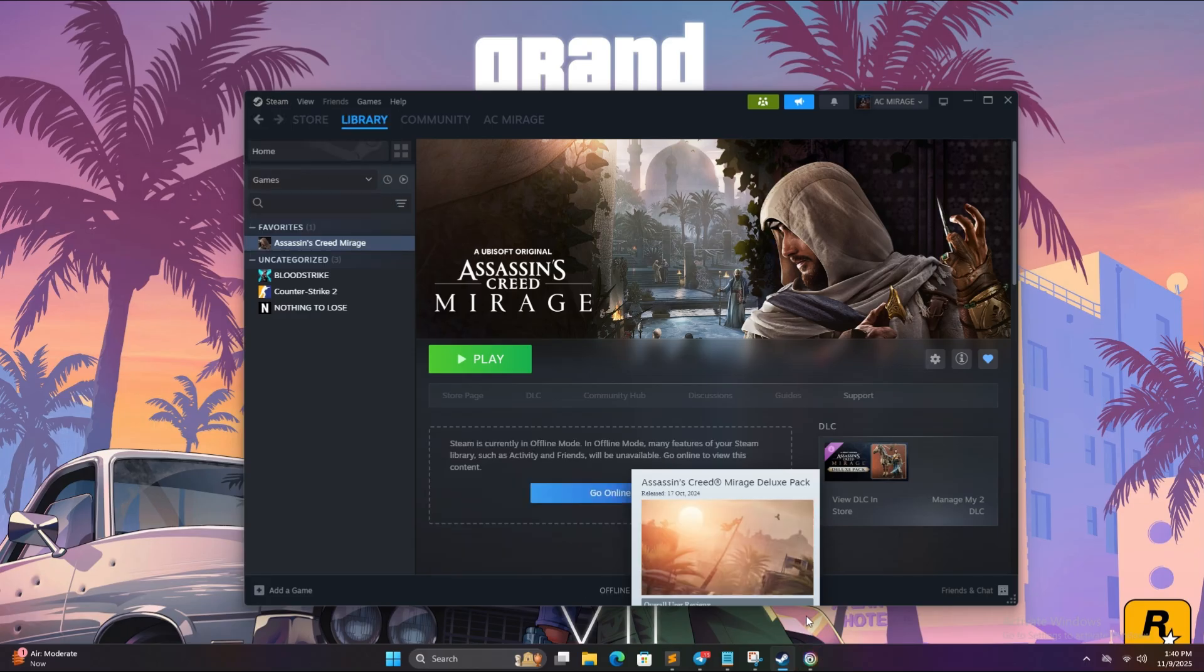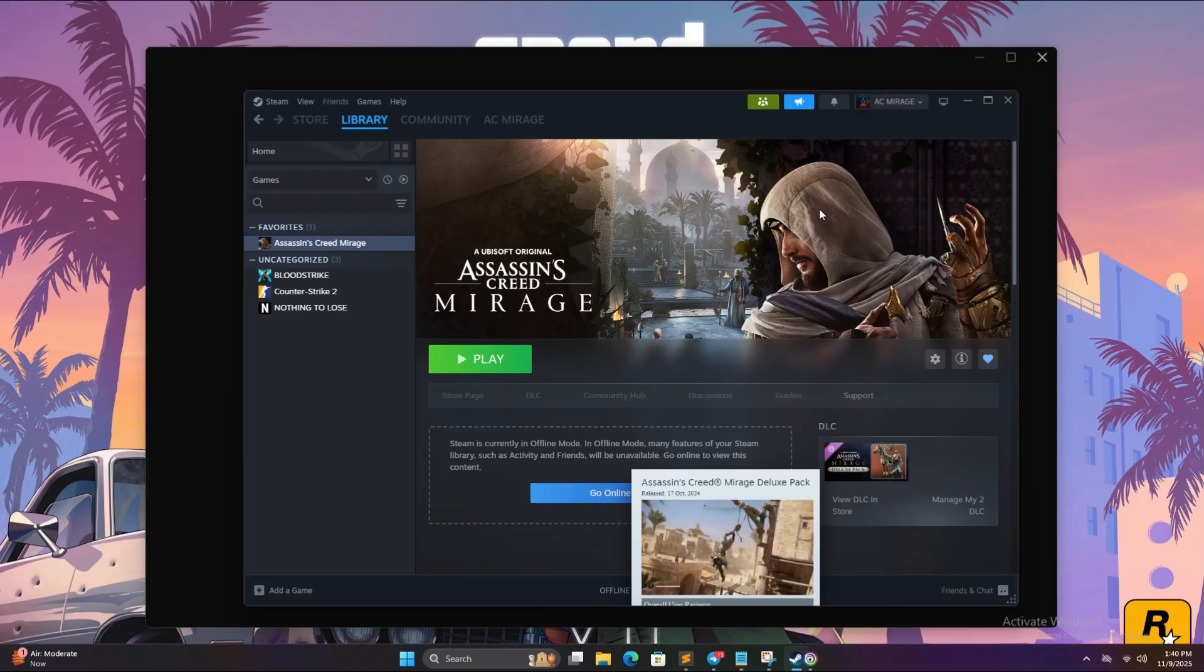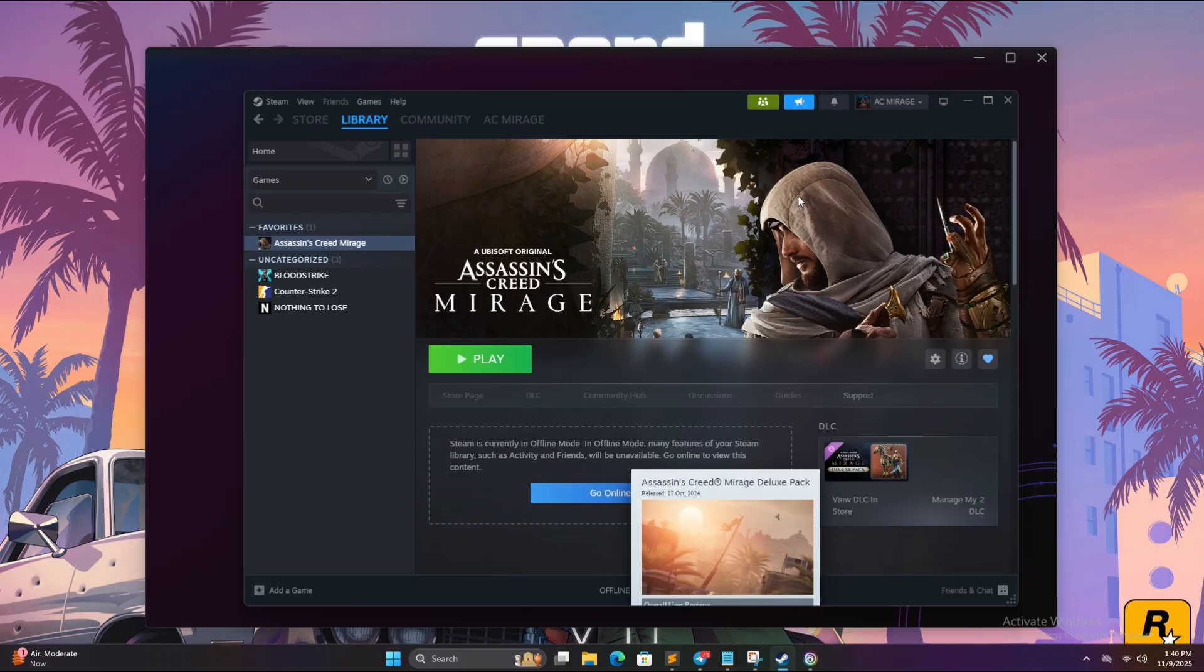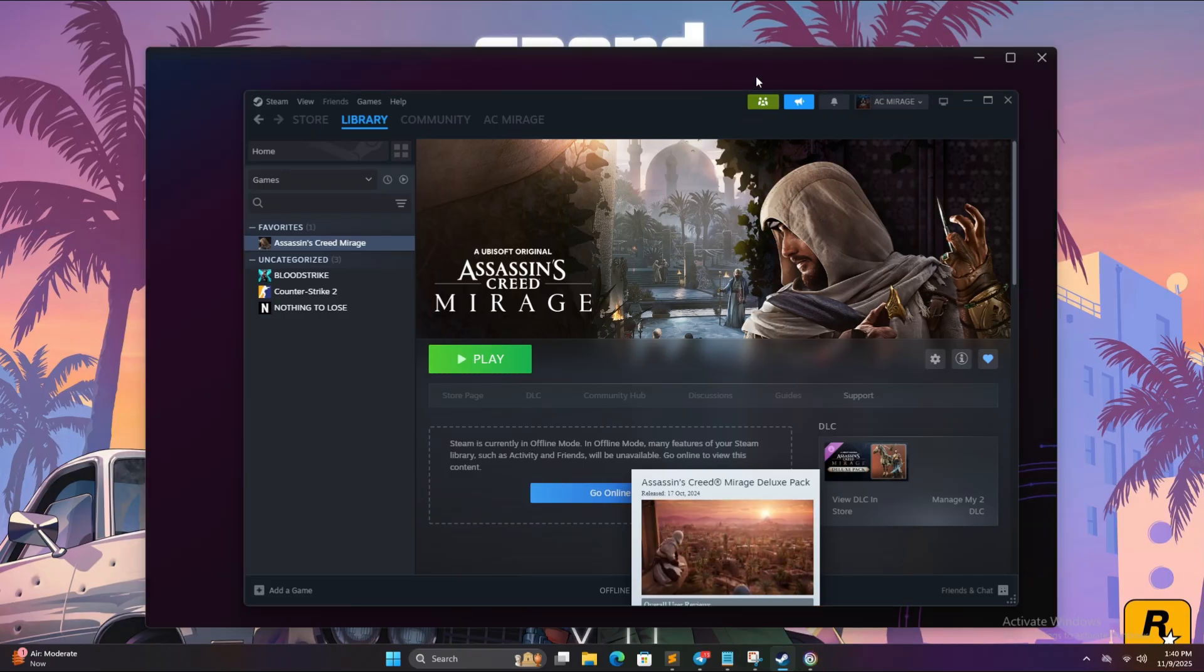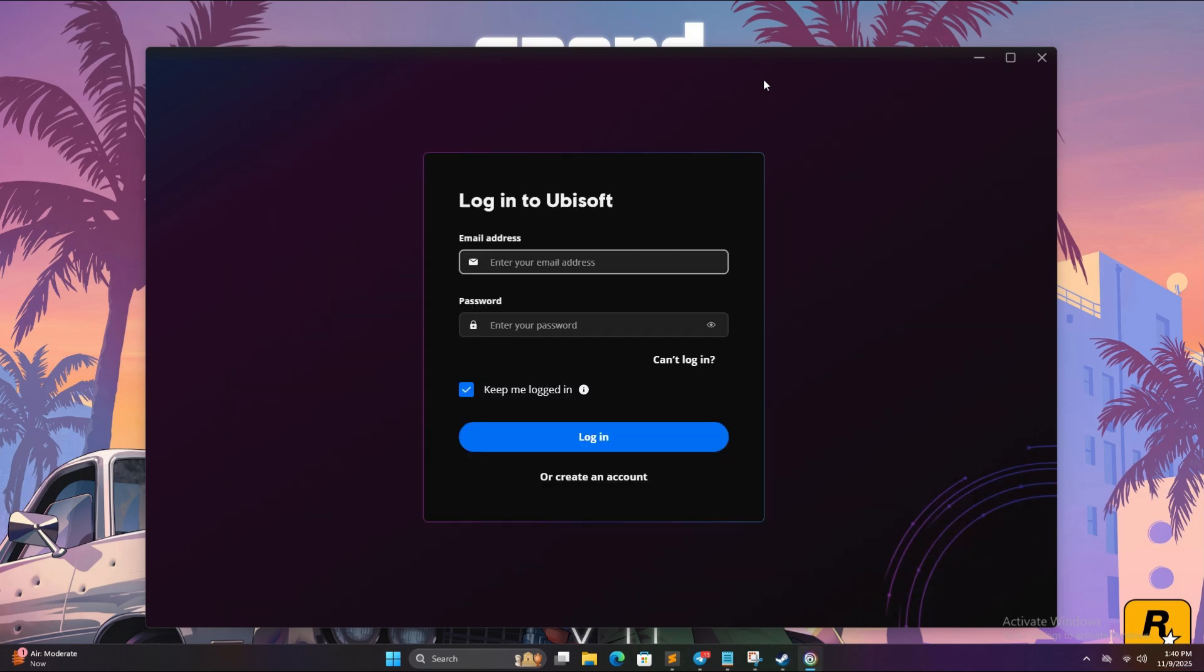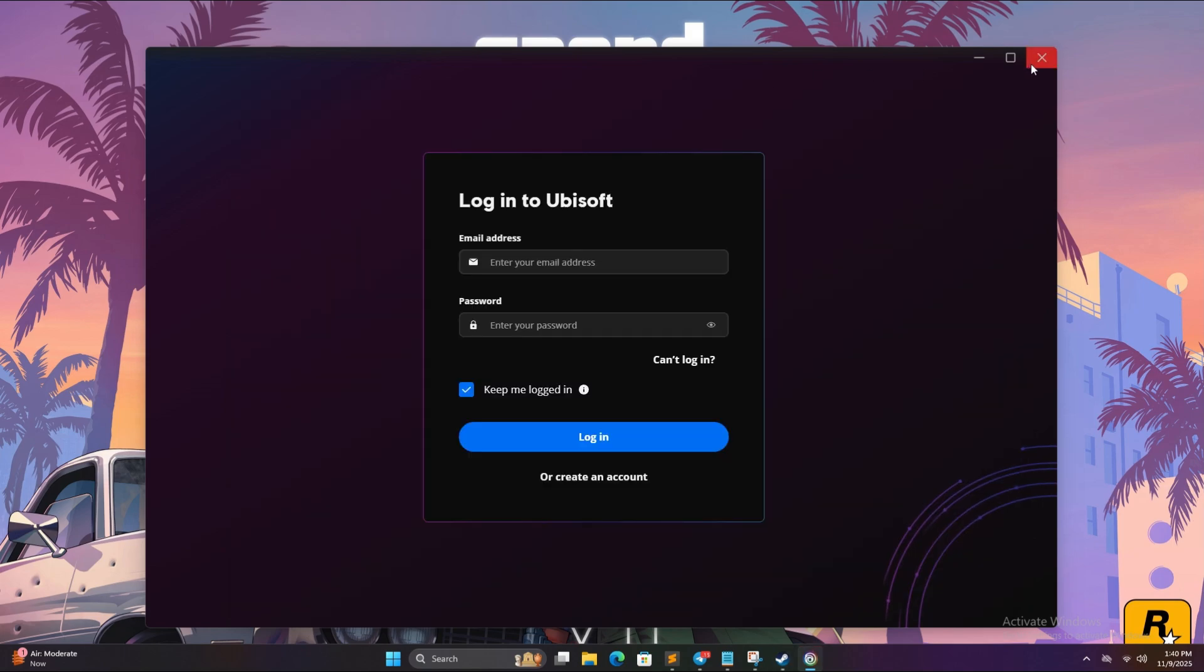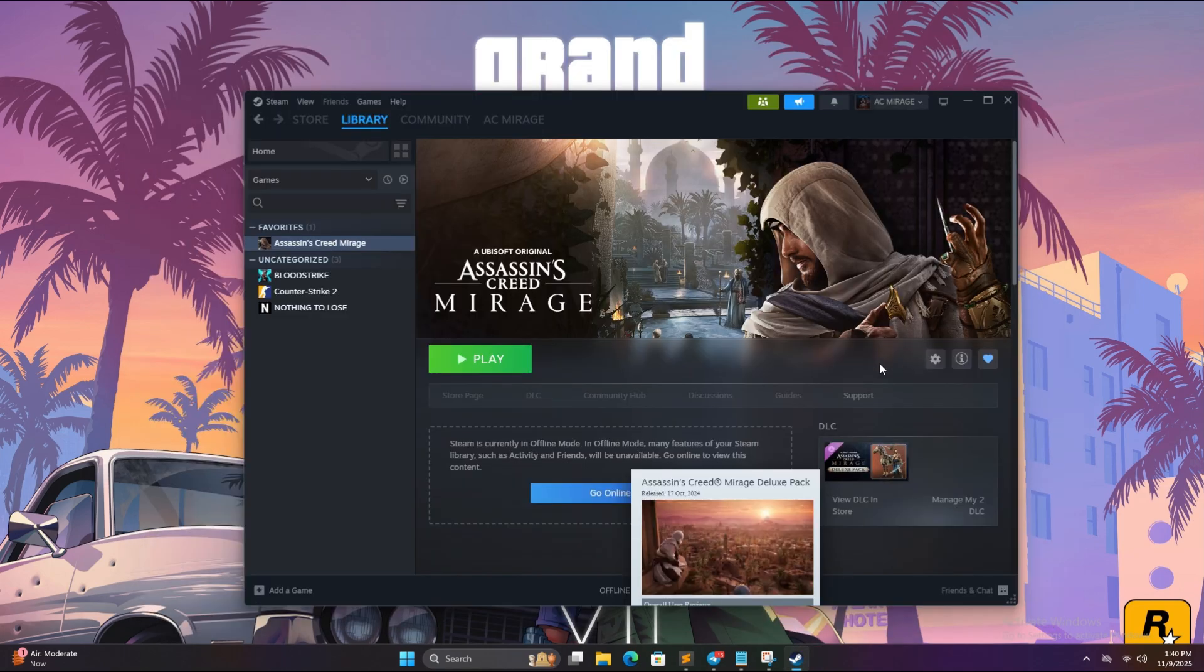Now from here on you have to follow each step every single time. You have to logout to Ubisoft, switch Steam to offline mode. After you switch Steam to offline mode,